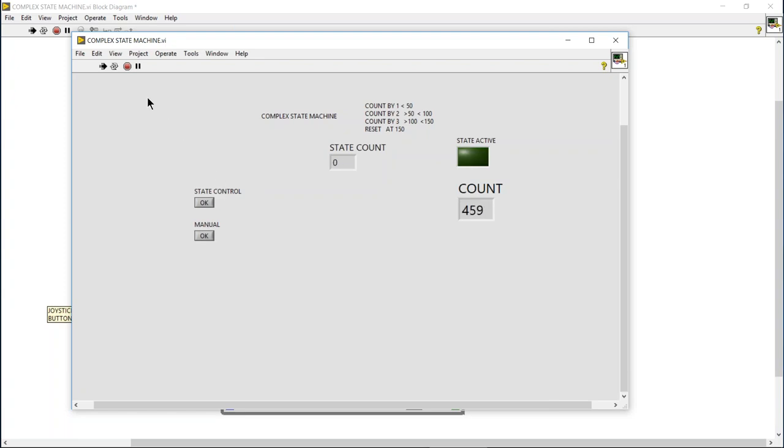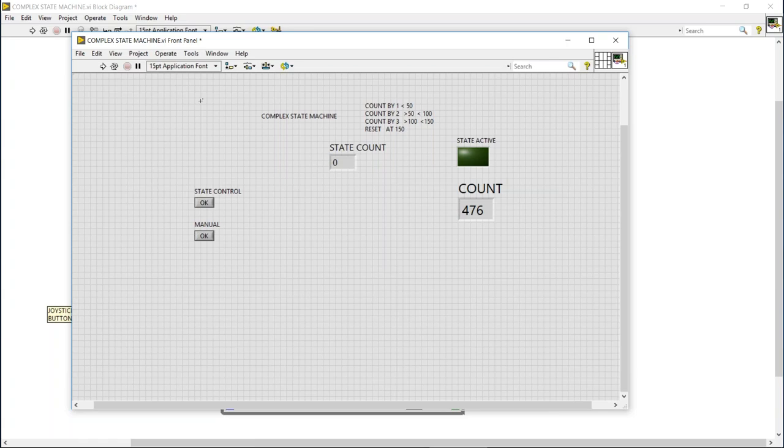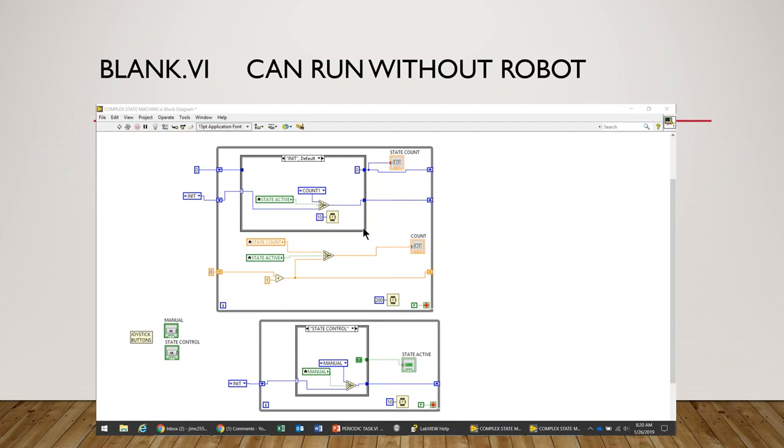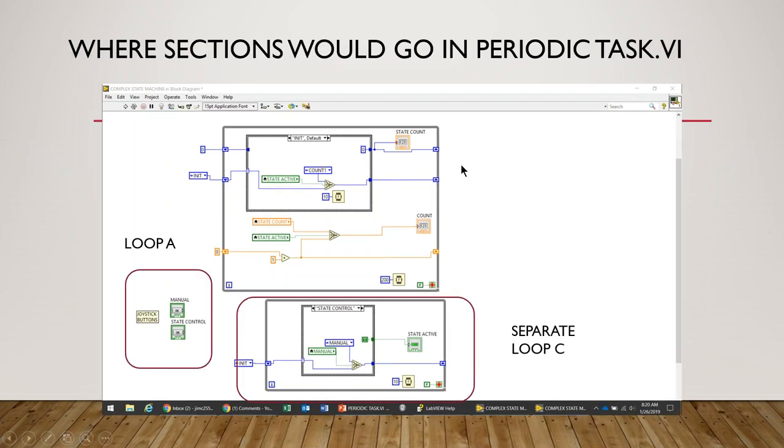Right, so hopefully it illustrated the point I was trying to make. Let's go back to the slide. Okay, so the point I'm trying to make here is that we've come up with an alternative to be able to display a manual control within a complex state machine, and we've done it in the blank VI so it can run at any time.